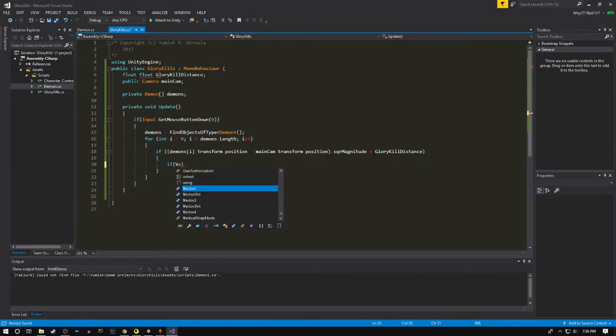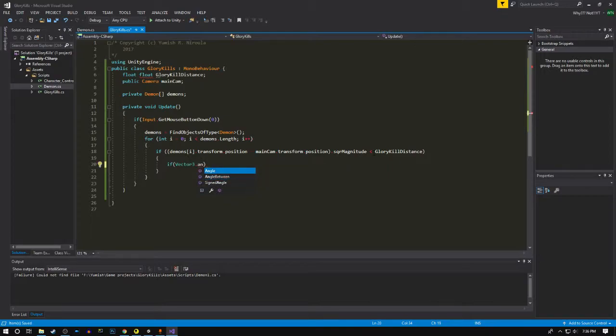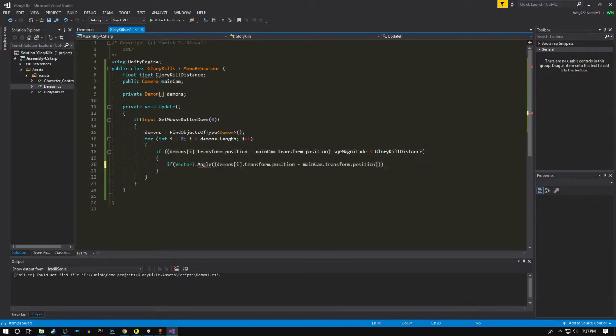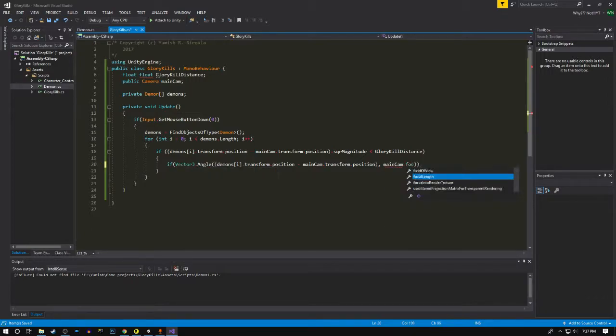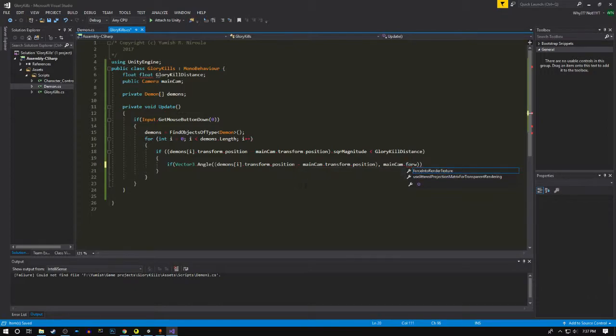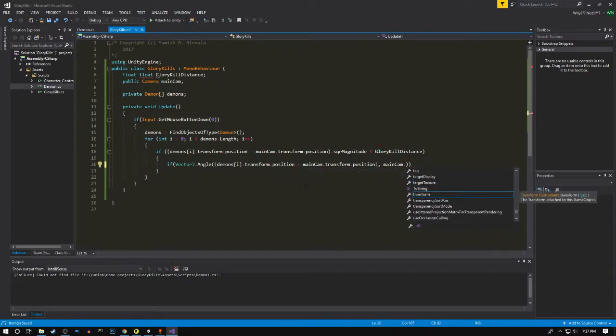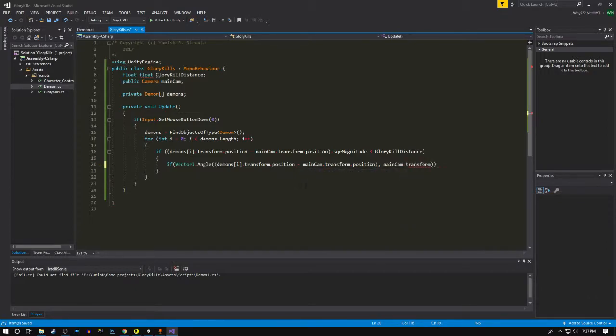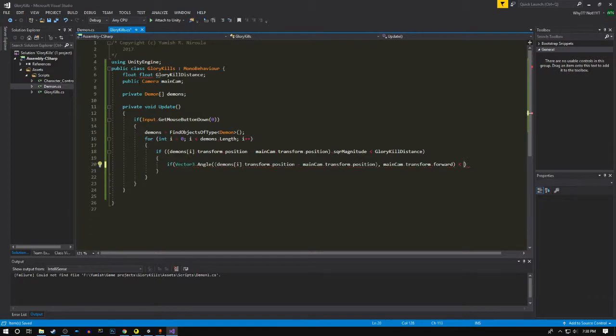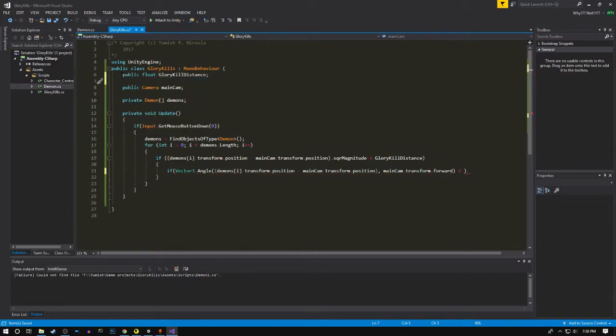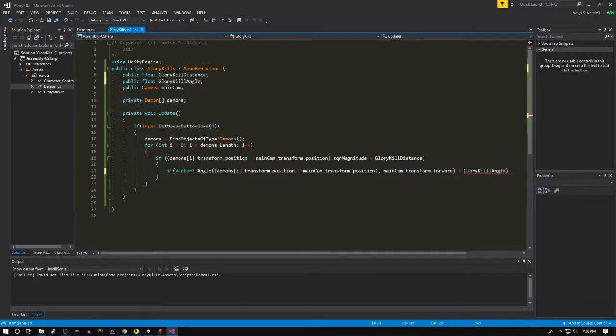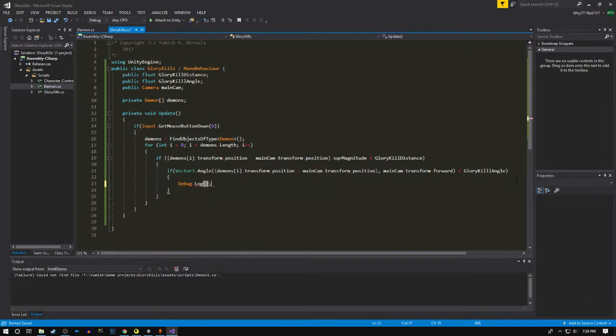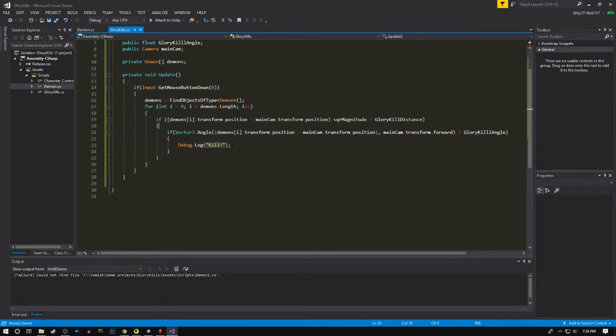We're gonna take the angle between these two, main camera dot forward, transform dot forward. If it is less than the glory kill angle, then we're gonna reset the glory kill.